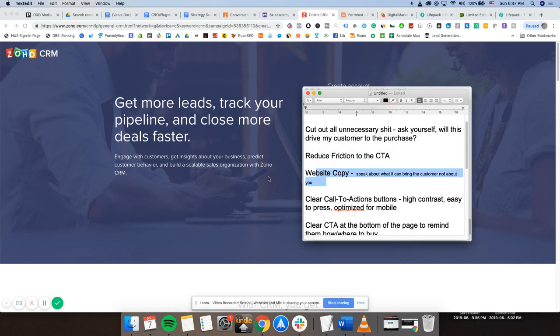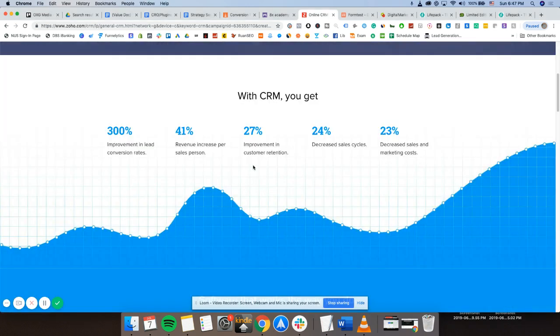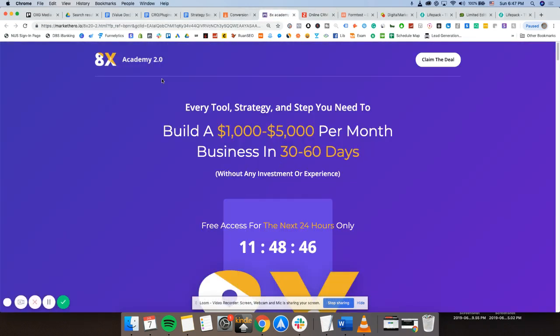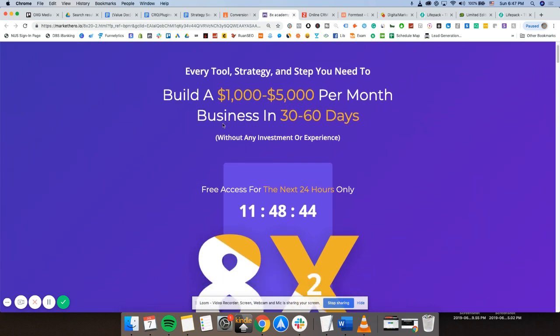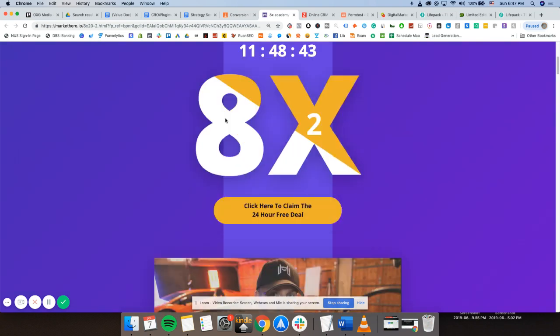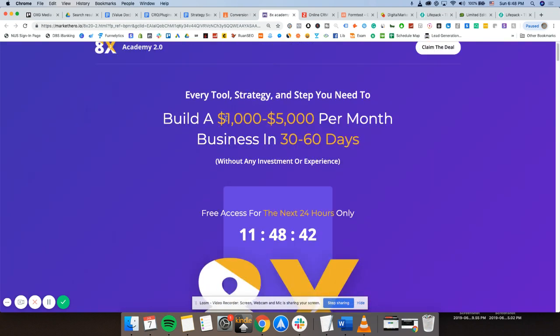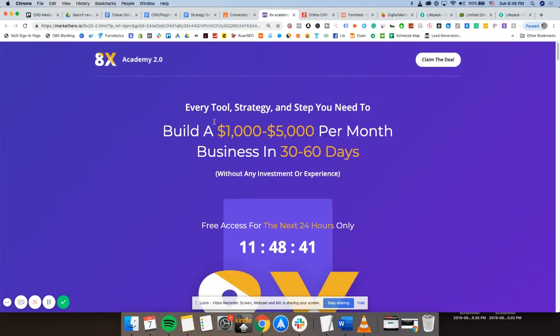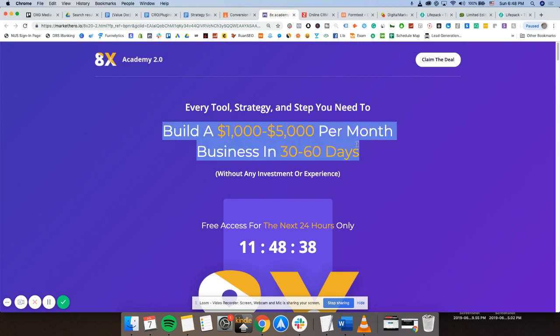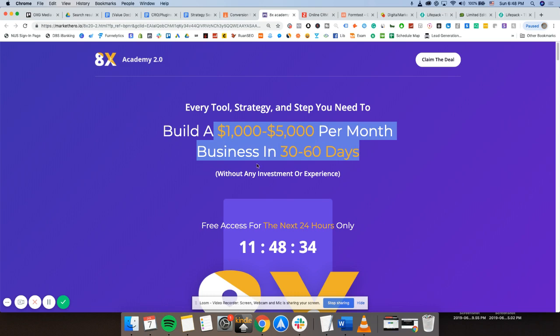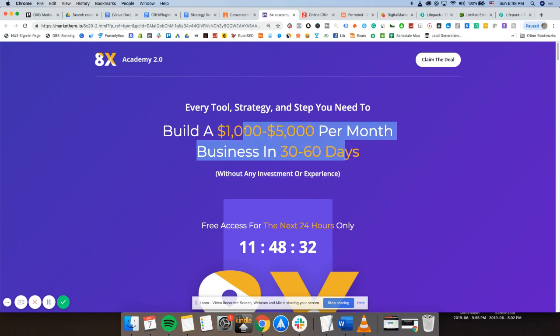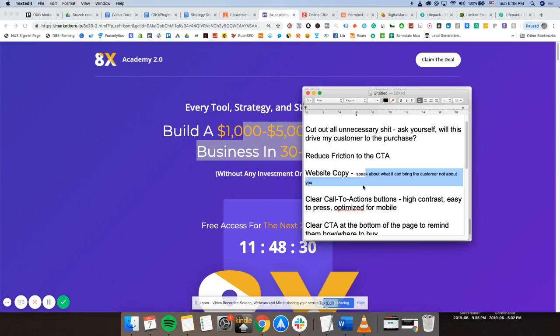Next one would be website copy. So speak about what you can bring to the customer and not about you. Let's look at something else. Check out this landing page by Market Hero. They are an email marketing software. So if you can see here, check out the copy. Build a $1,000 to $5,000 per month business in 30 to 60 days. It's very specific without any investment or experience. Very specific. They understand their target customer. They understand what the product brings to them.